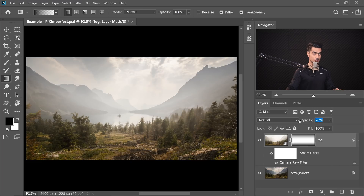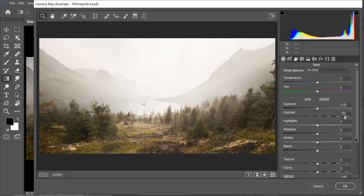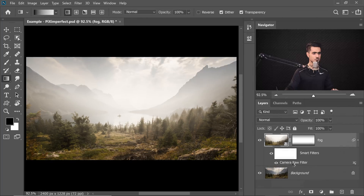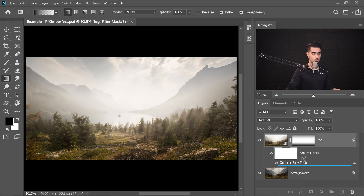Now if you want less fog, you can always go ahead and decrease the opacity. If you want more fog, you can just double click on the Camera Raw Filter and take the values to the extreme. If the values are already extreme, just duplicate the Smart Filter — hold the Alt key or the Option key, click and drag the Camera Raw Filter and drop it just above it. Any fog will be doubled.